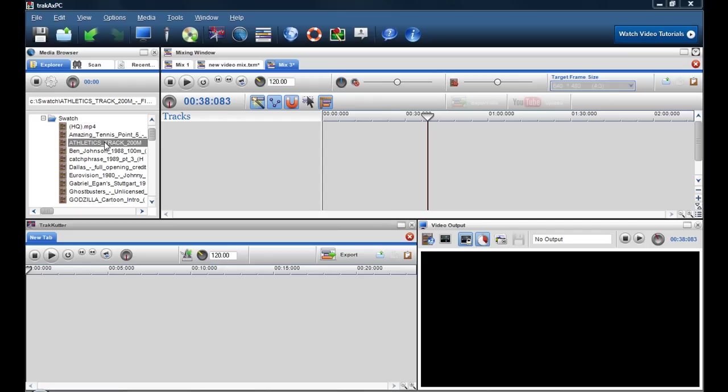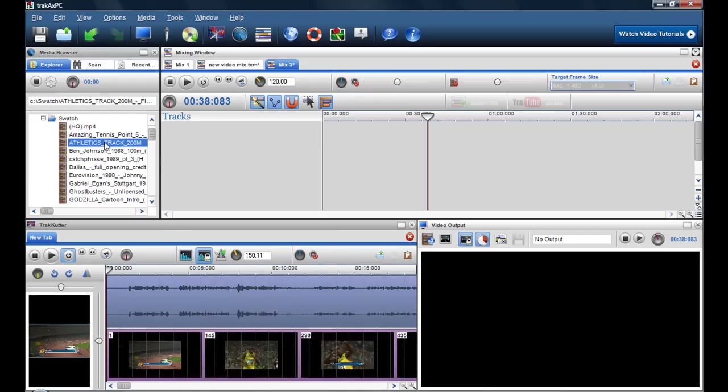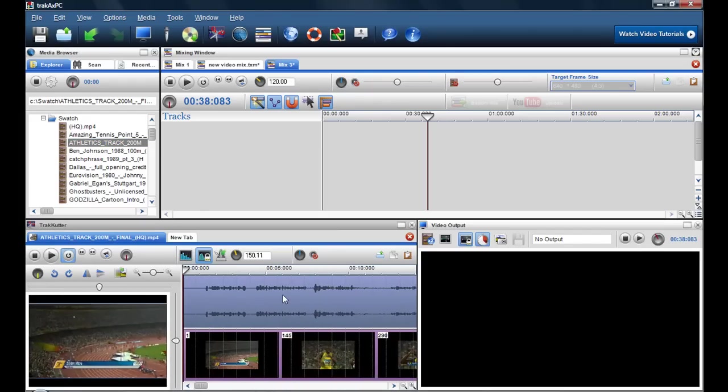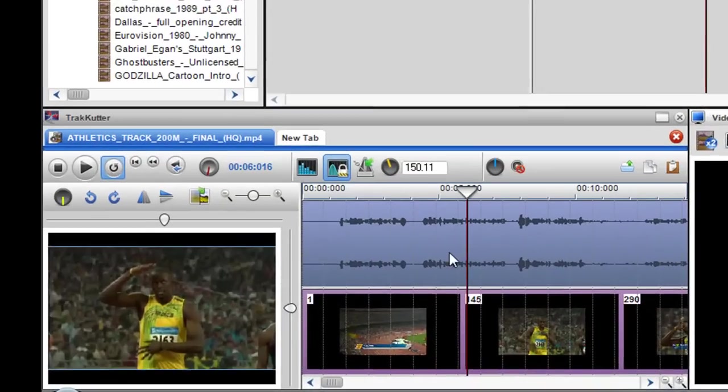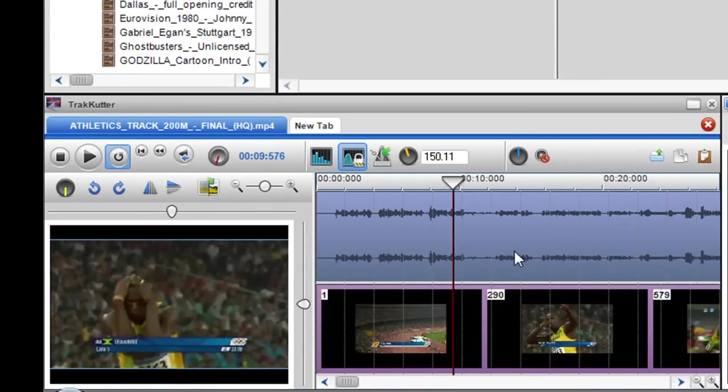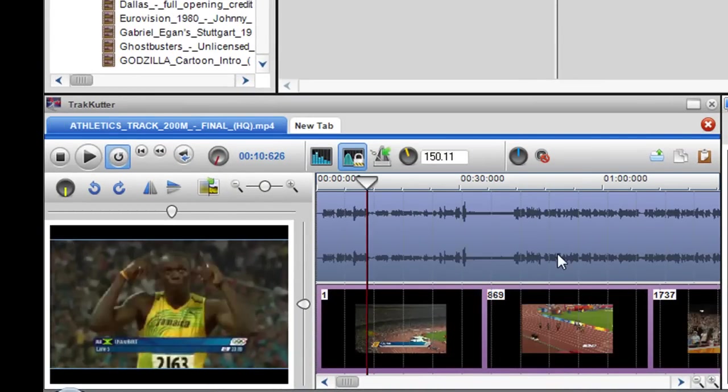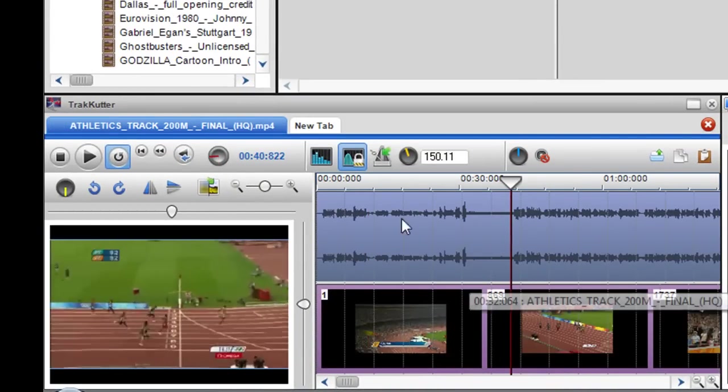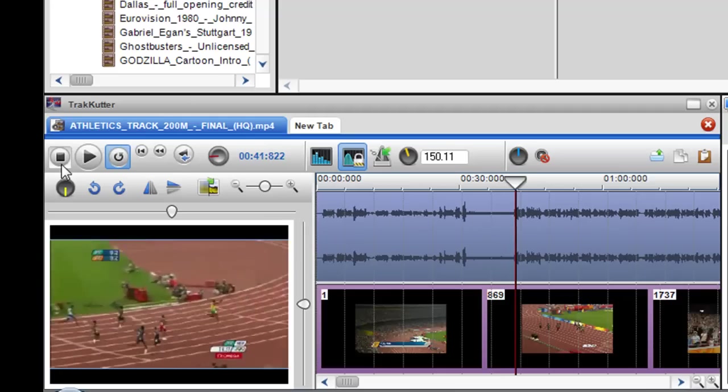So here I'll just double click on the piece of video that I want to play in. Here it's an athletics race. And here when I click play you'll see the race. So there's the race.